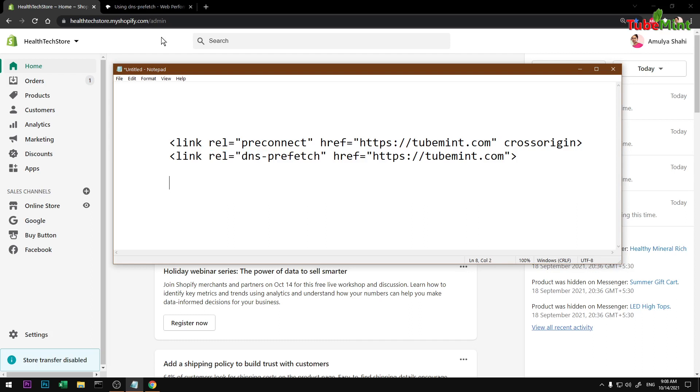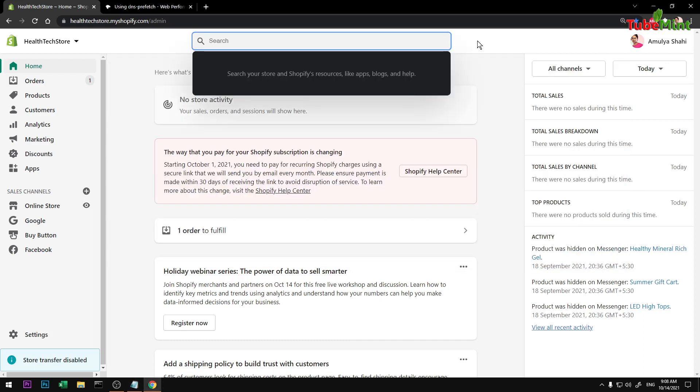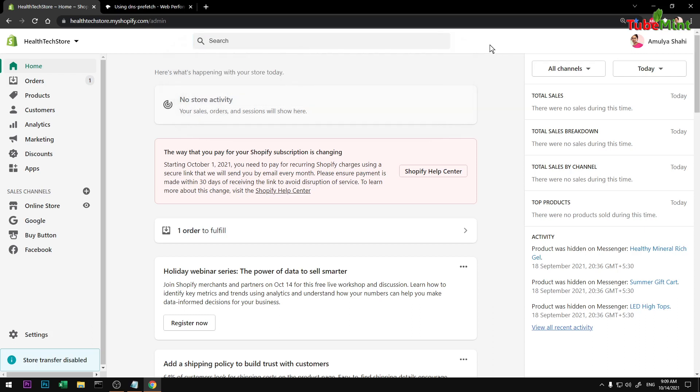Let's get started. This will also improve your web vital score if you know what that is. If you don't know, go ahead and Google it. It's simply Google Chrome based user experience that Google Search Console starts showing once you start getting traffic through Google Chrome web browser.